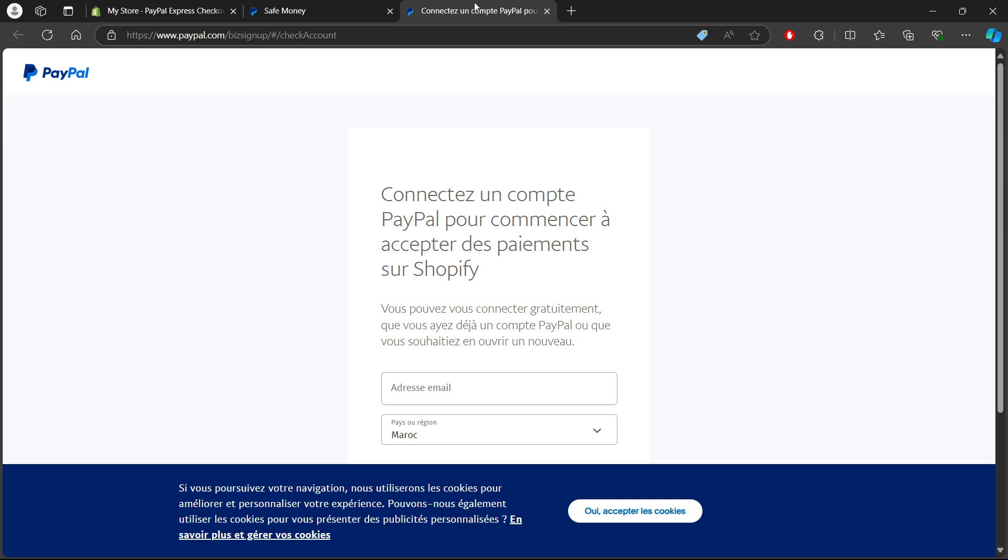And that's it! You've successfully activated PayPal Express checkout on Shopify using your PC. This will make it easier for customers to pay and can help increase conversions. If you have any questions, feel free to ask in the comments. Thanks for watching and see you again in the next video.